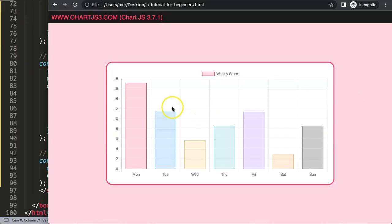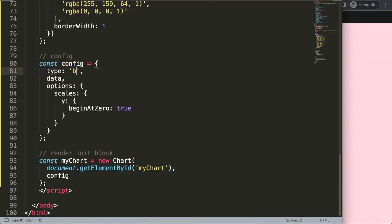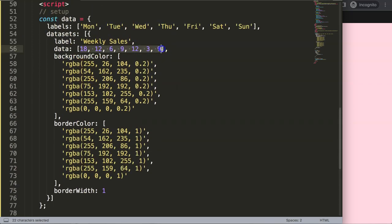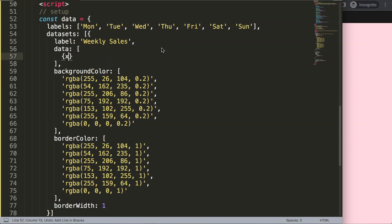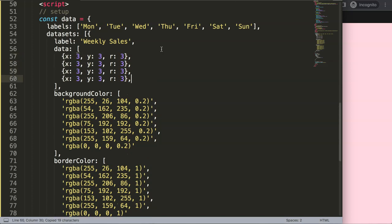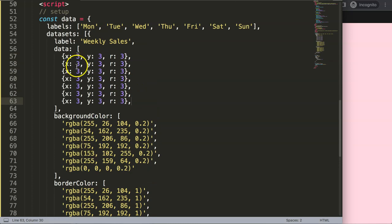Now we have a border for a bar chart, but we want to convert it into a bubble chart. Change the type to 'bubble'. For bubble charts we need the right coordinates — we remove the existing data and add objects with x (horizontal position), y (vertical position), and r (radius in pixels). Let's set x: 3, y: 3, r: 3 and copy this multiple times.